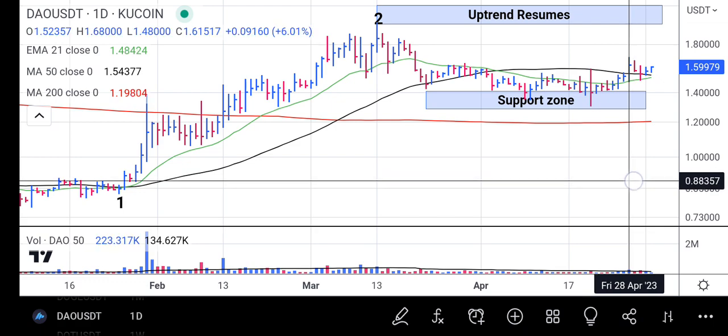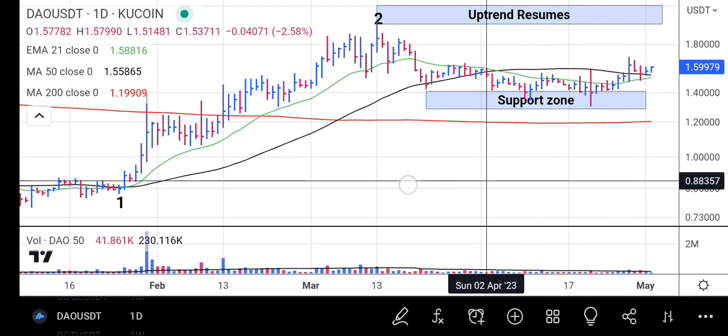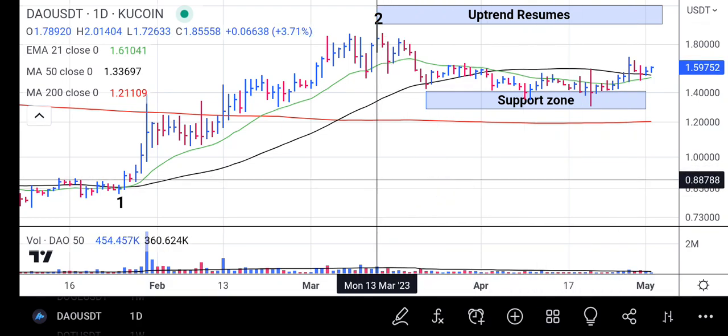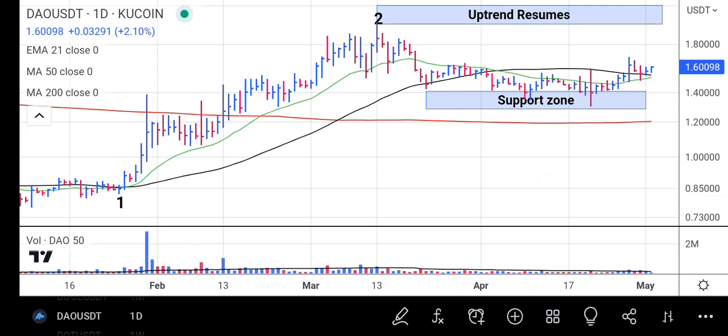Once DOW breaks above 1.6800, expect the price to go and touch the prior resistance point at 2.01404. Once it breaks through that price with volume, the uptrend will resume and DOW will continue its upward trend. If this analysis helped you, kindly subscribe, like the video, and post your questions in the comment section. Thanks for watching.